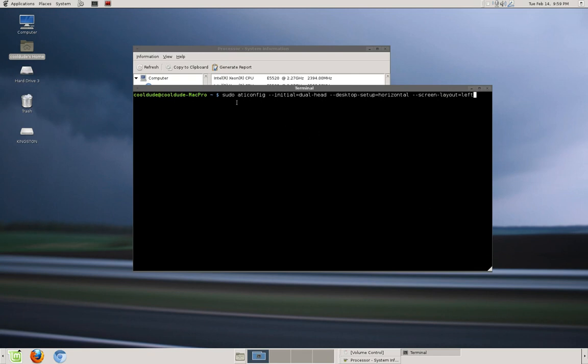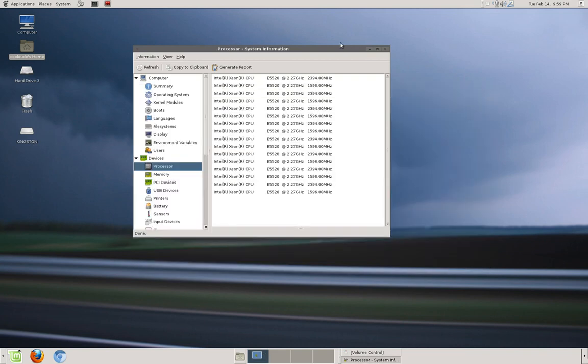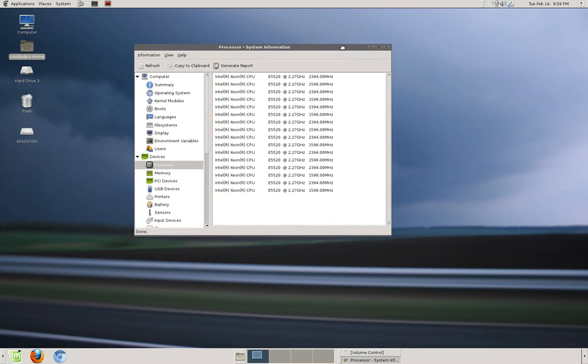Sudo is the root command. So when I put sudo before ATI config, it allowed me to put in my password to actually change the settings. Initial dual head means two monitor display desktop set up horizontal, meaning two monitors set side by side with the left one's a secondary and then the right one would be the primary. Once I did that, then I could actually use both monitors separately instead of having cloned a graphic card, which is really a pain in the butt.